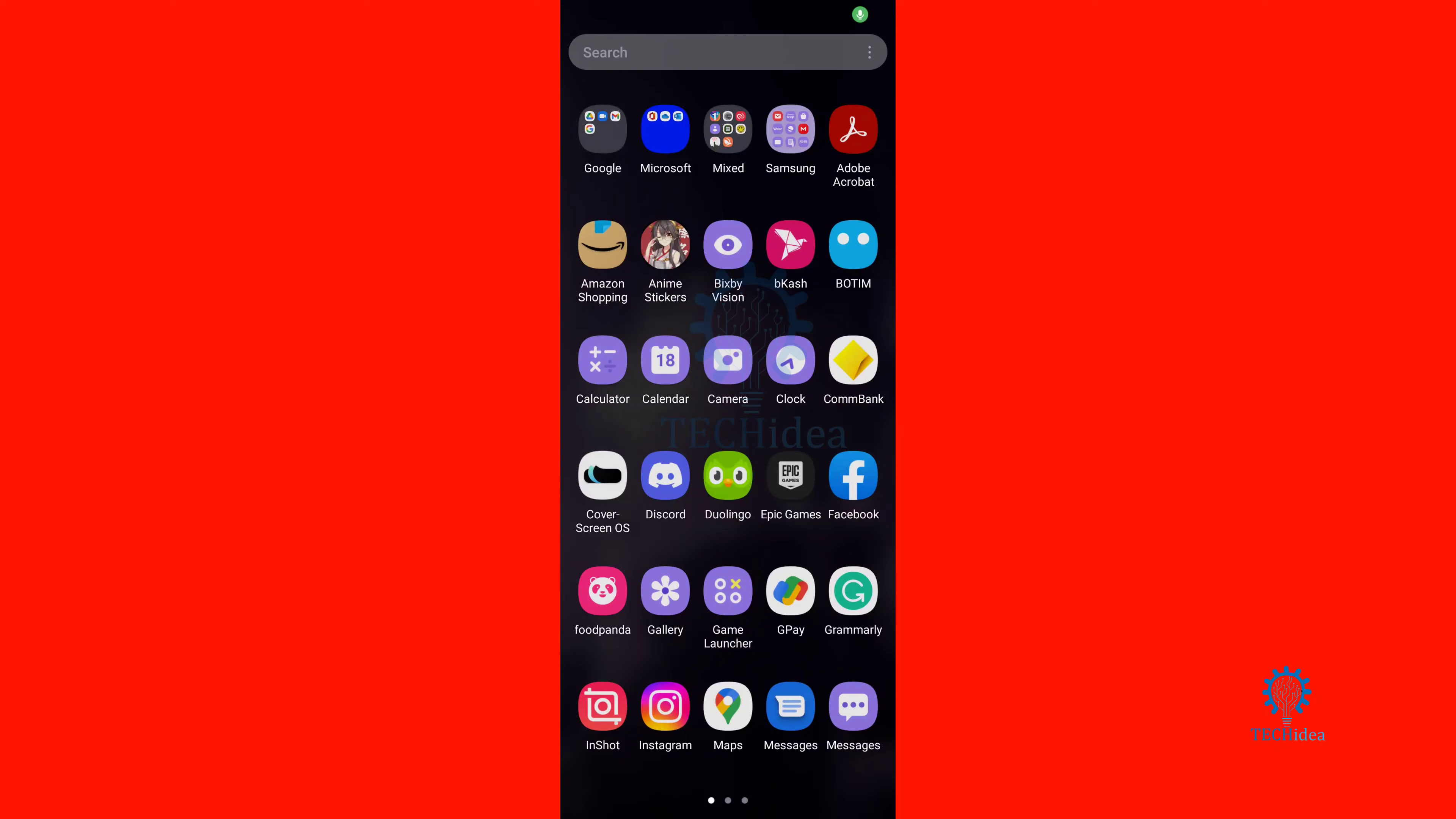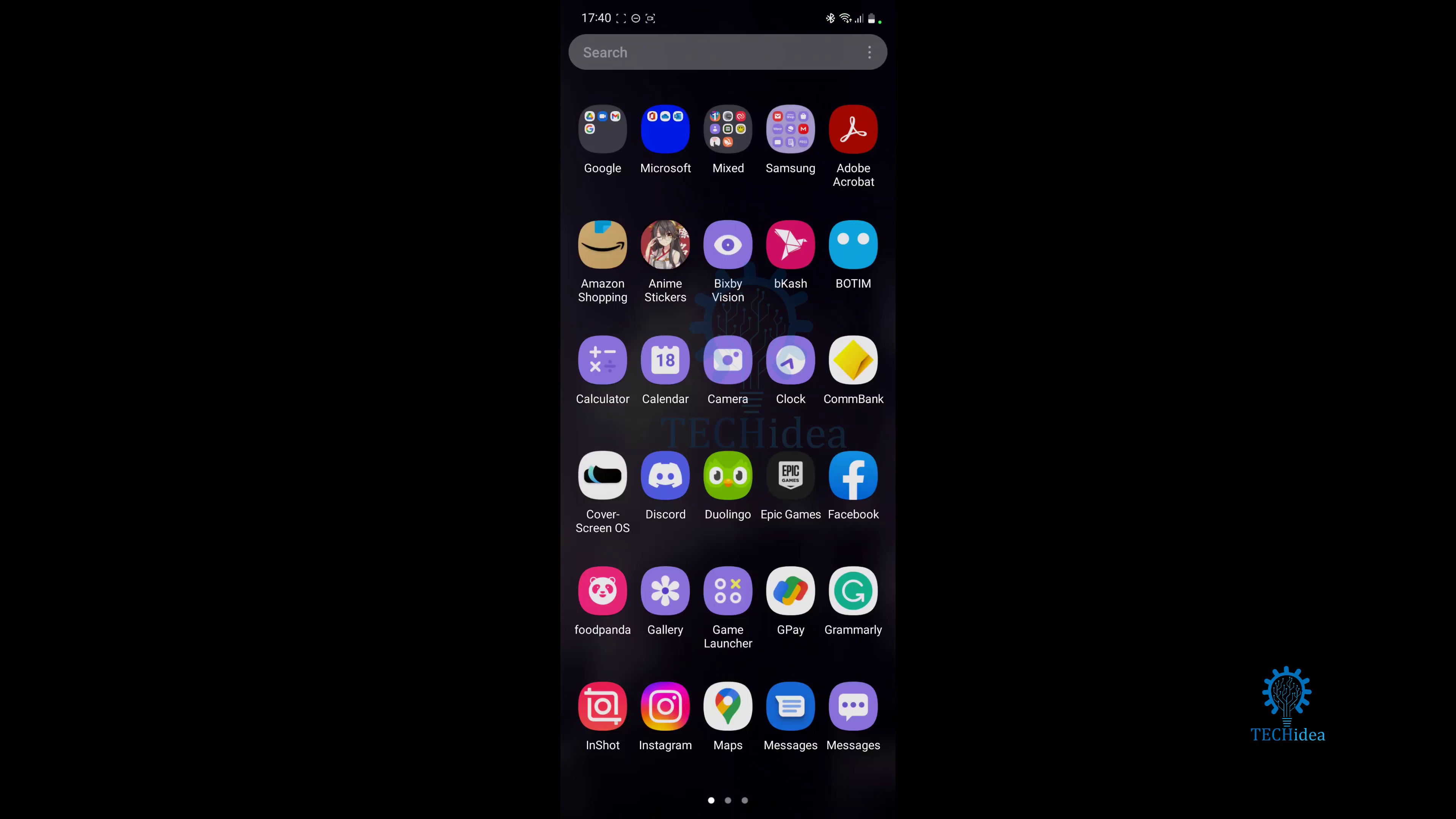Hello and welcome back to Tech Idea. Here we make tutorials and topics that might be helpful to you in one way or the other. Today I'm going to be showing you guys how you can hide apps